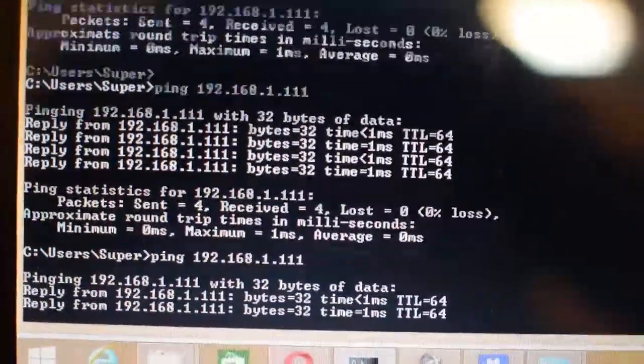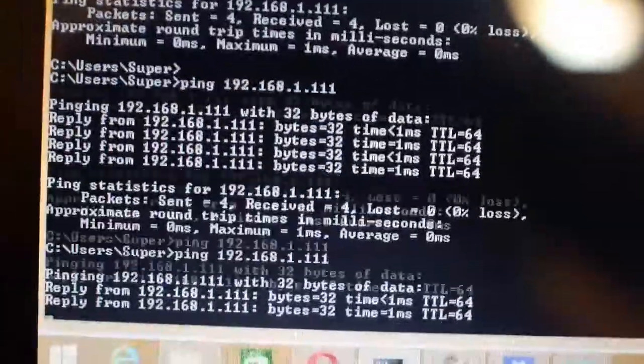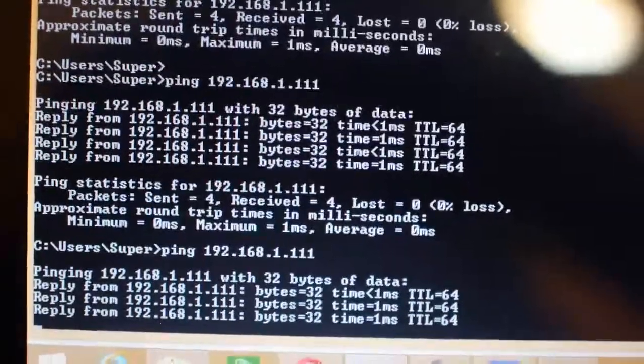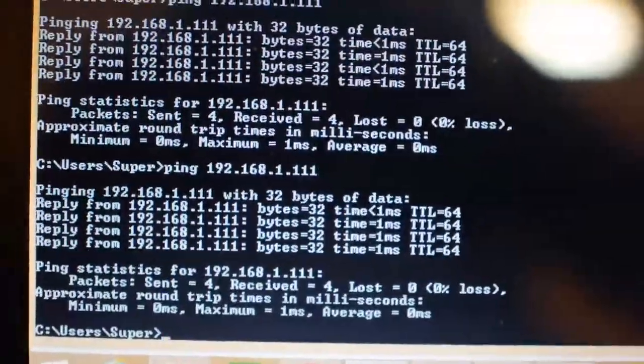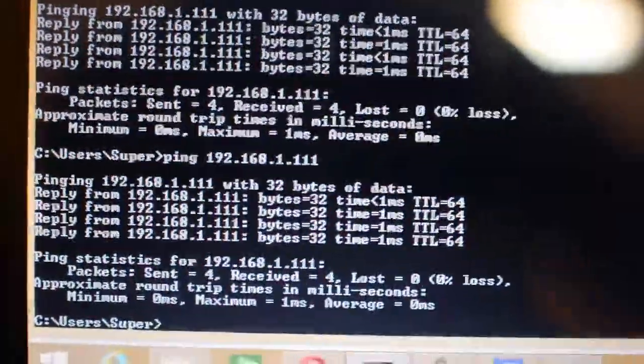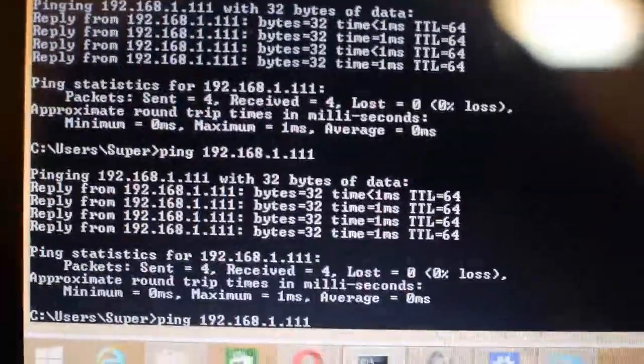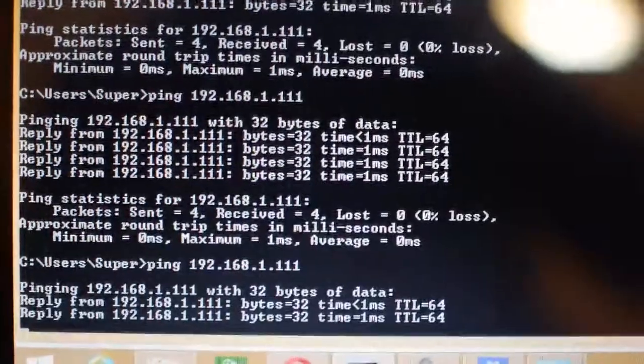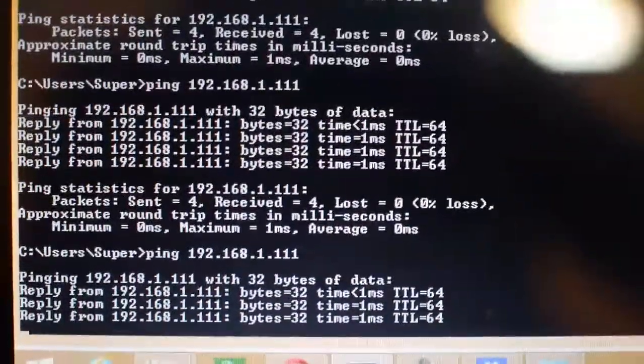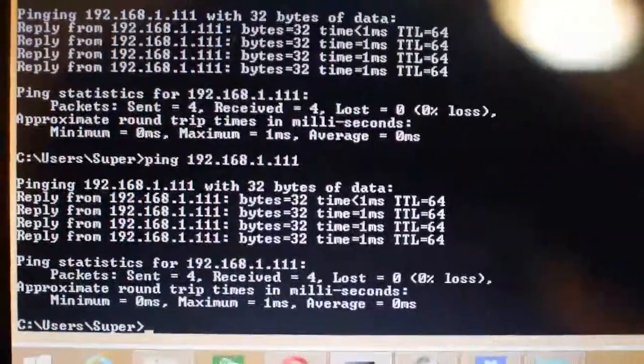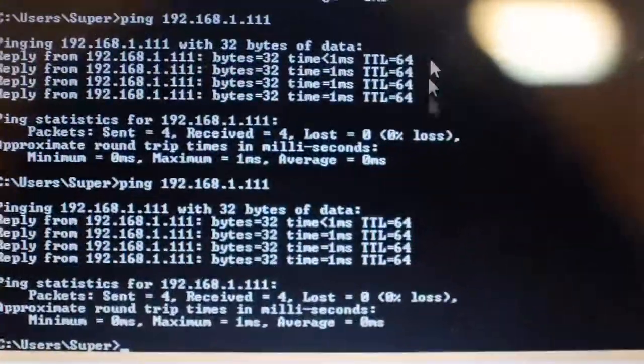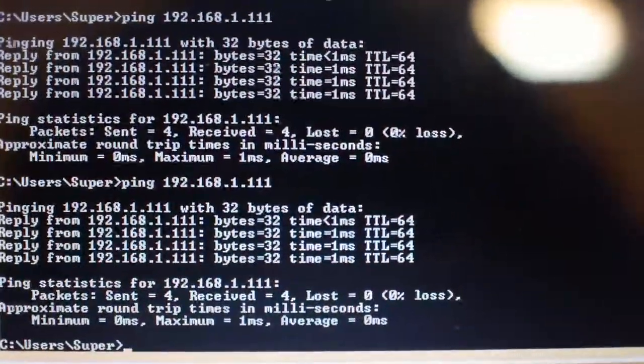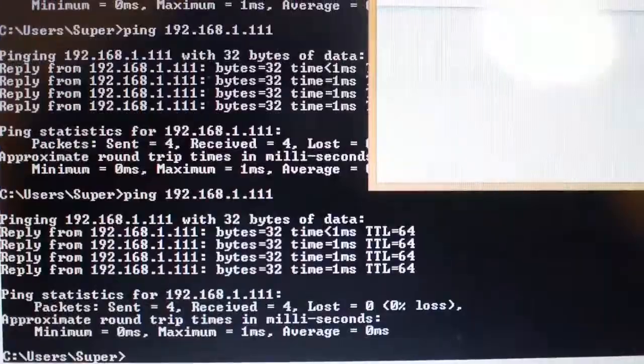So look at that. The ping gets a response every time. And now the IP address is back. And let's see if the NAS navigator is able to find this.